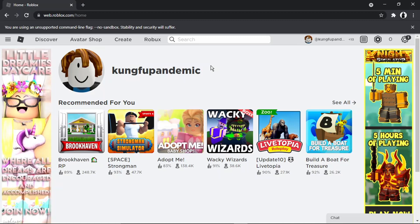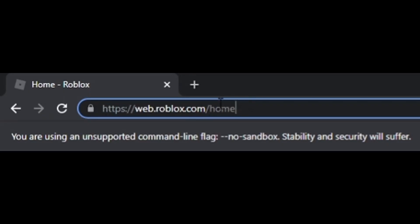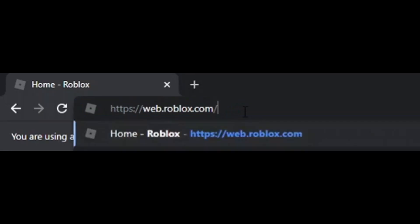So once you're logged in, this is the only way so far I found out how to access it. If you come to the address bar at the top, you'll see it basically says roblox.com/home. All you need to do is delete home, and then what you want to do is put promo codes.